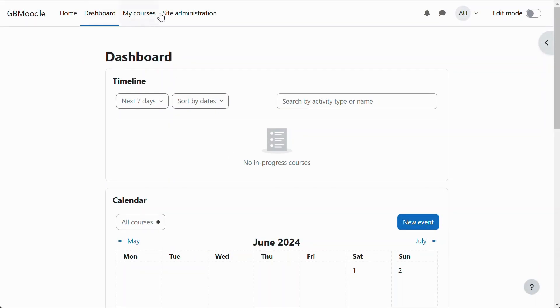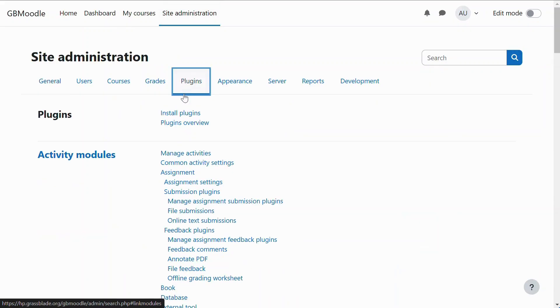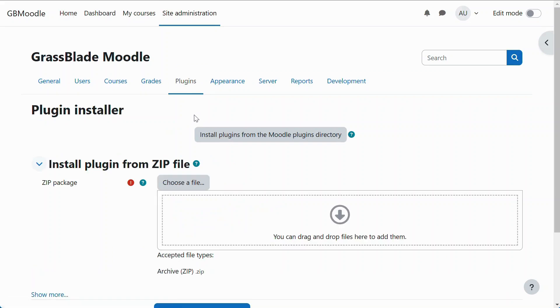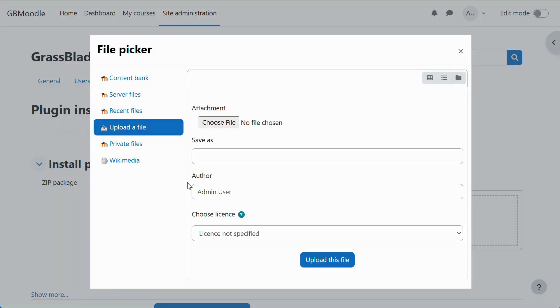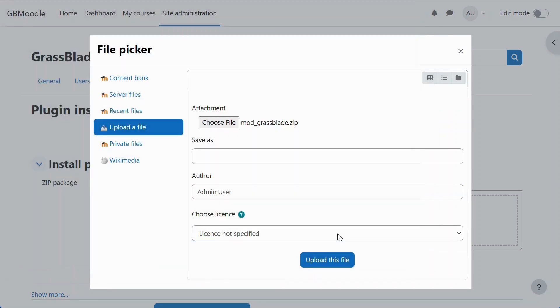First, navigate to the Plugins tab on Site Administration page and click Install Plugins link. Now, select the previously downloaded plugin zip file and click the Install Plugin from zip file button.